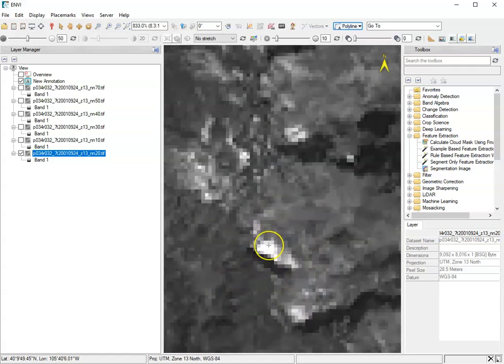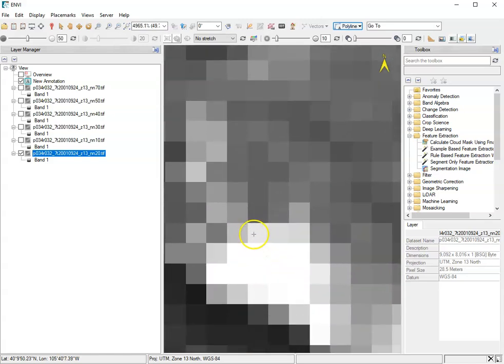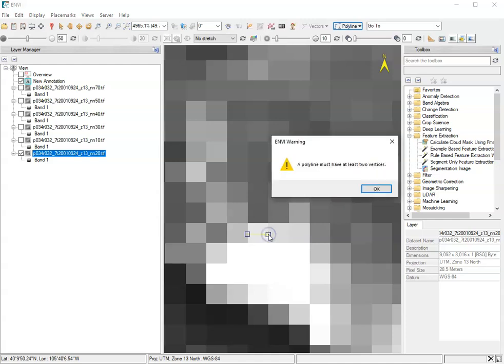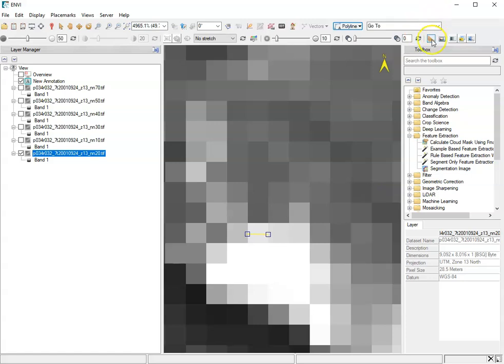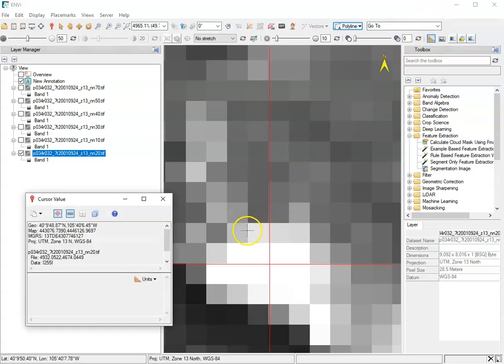So each pixel is a discrete value. And if we now measure one of these, we should see, I don't know where my measuring tool went. But if I want to measure this here to here, yep, looks like about 28 and a half. That's the pixel width.